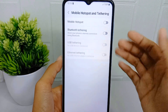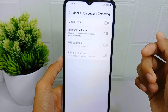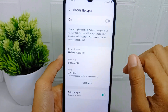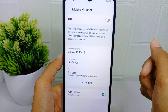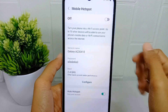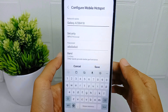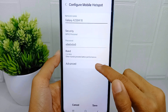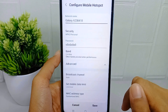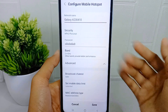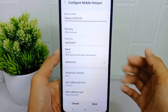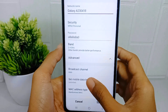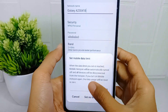Please tap the Mobile Hotspot menu, and then on this page tap on the Configure option. After that, you can select the Advanced option. To limit mobile data, you can select the Set Mobile Data Limit option and set the data limit you want.